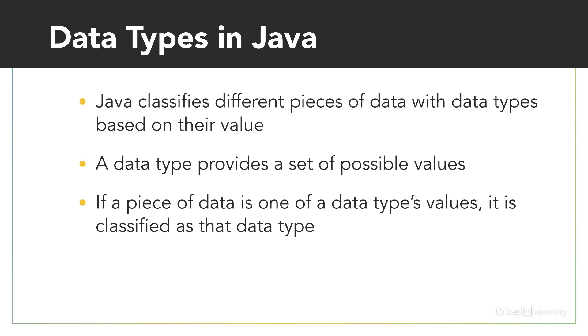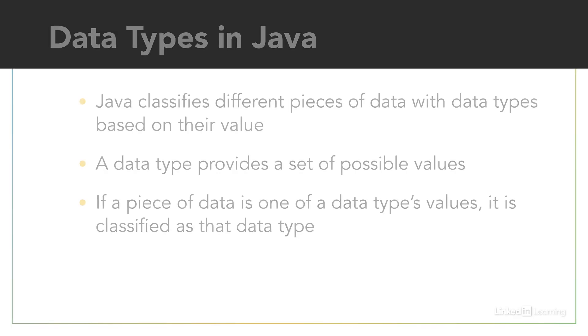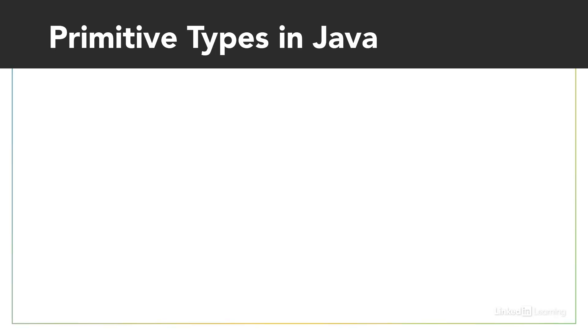Java separates its data types into two main categories. One category is called primitive data types, which consist of the most basic data types in the Java language. These are the most foundational.